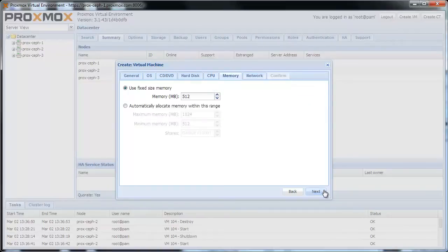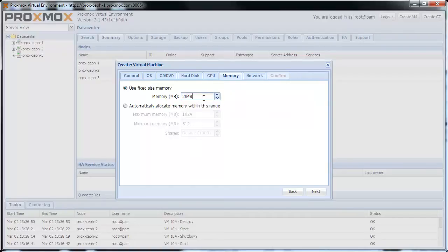I want to use 2 GB of memory, so I set 2048 MB here. Click Next.